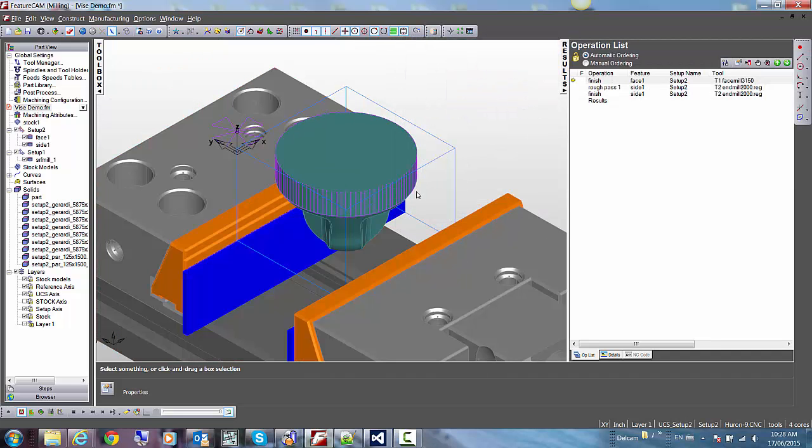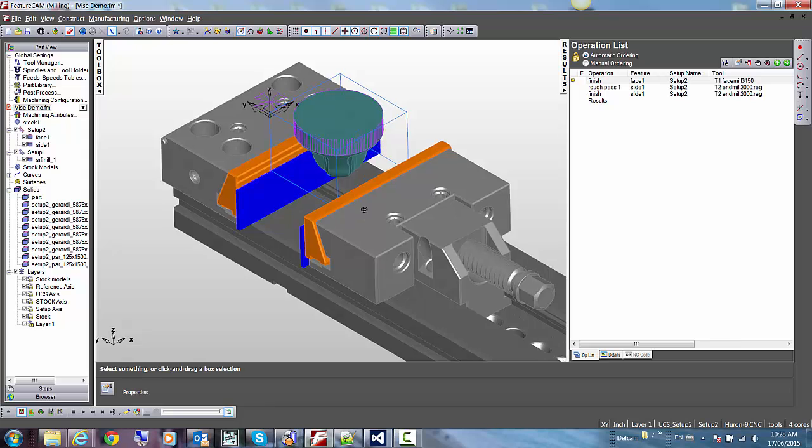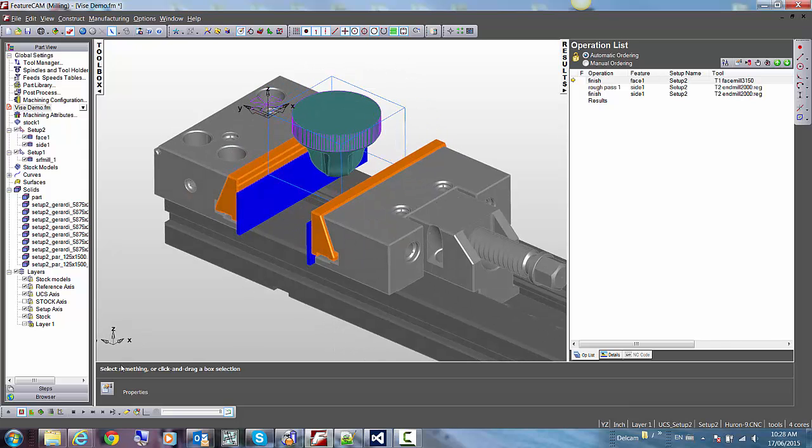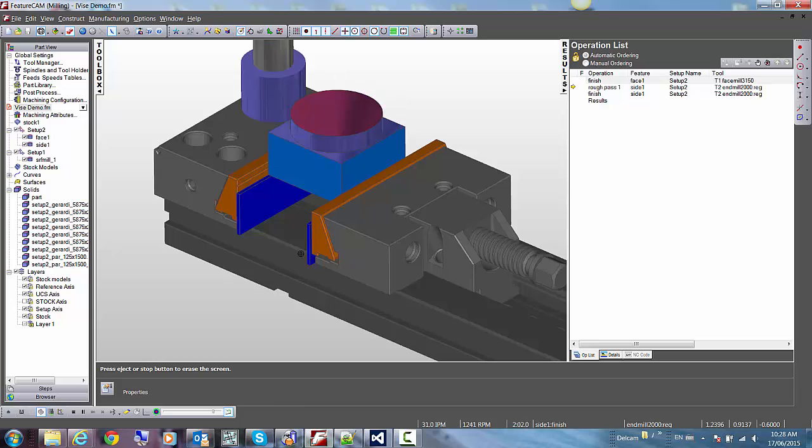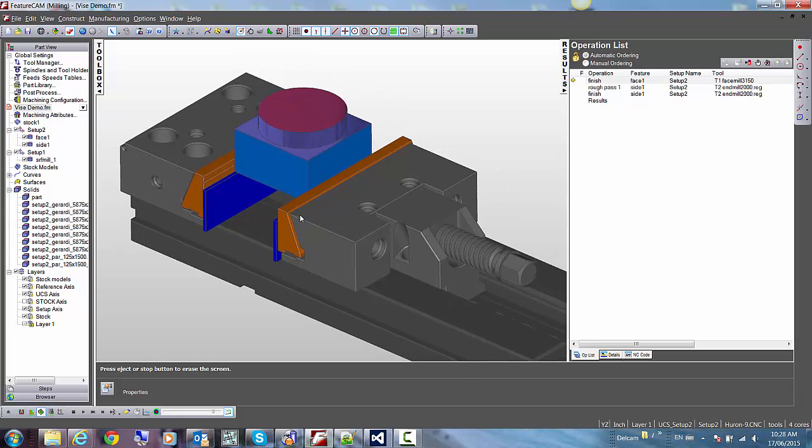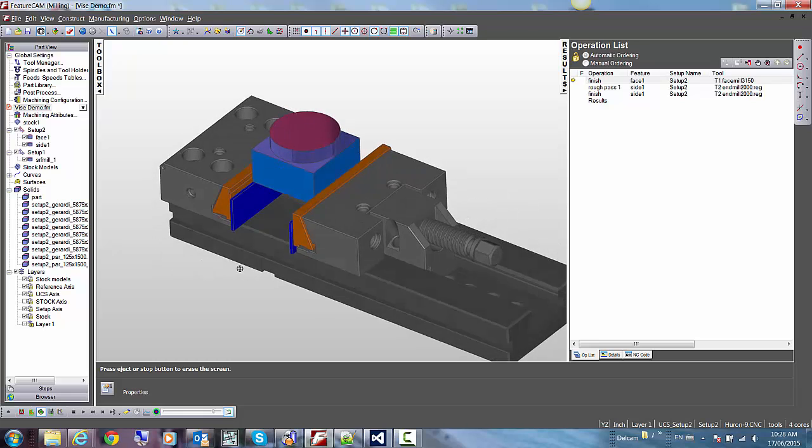So the part has been automatically positioned into the vise. All I have to do left is to run the 3D simulation. As you can see, the vise is automatically shown into this 3D simulation to make sure there's no gouge.